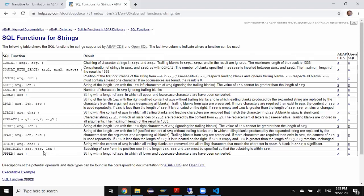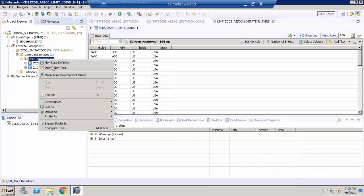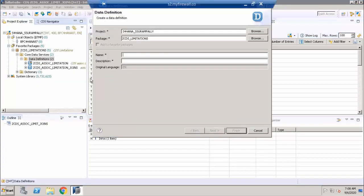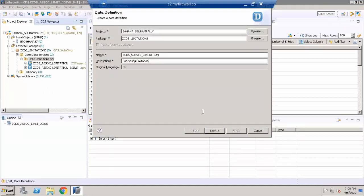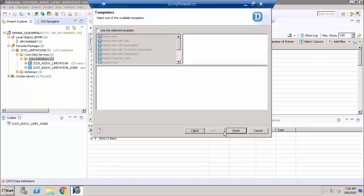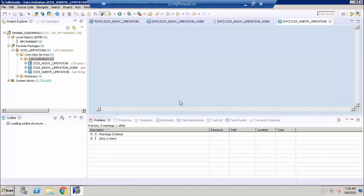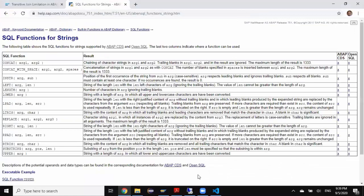Let's take an example and understand this limitation, and then how we can overcome it in ABAP CDS views. I'm going to access ABAP on HANA system and create a new CDS view for this example. I'll say new data definition, substring function limitation. Next, next, and finish.